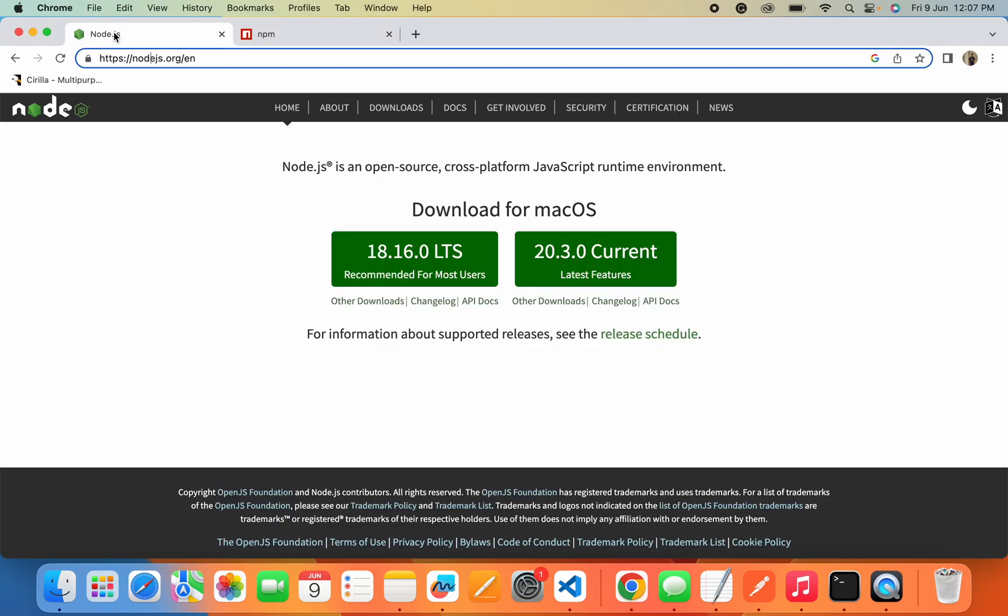Hey hello everyone, I hope everyone is doing great. In this video you're gonna know about how we can install Node.js into our system and also how we can set up an initial project in Node.js.